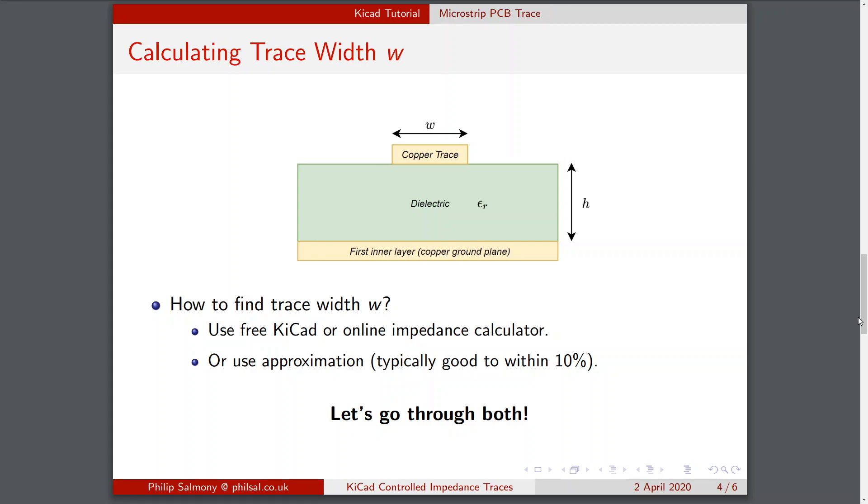We can either use KiCad's free impedance calculator and there are also several other free online impedance calculator tools. We can also use a very simple approximation which is typically good to within 10%. It is important that we'll be mainly focusing on four layer boards because the trace widths get very large if you're just using a two layer board. Any time you're doing RF stuff or high frequency layout it's very advisable to use a four or six or multi-layer board. But let's go through the approximation.